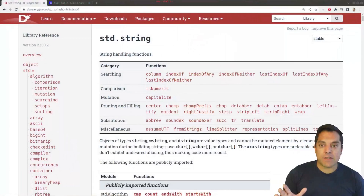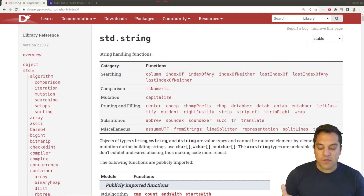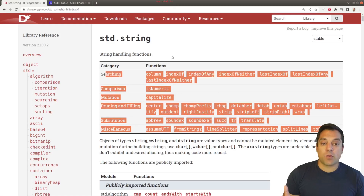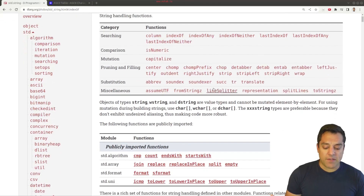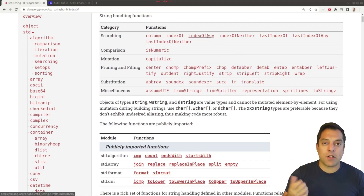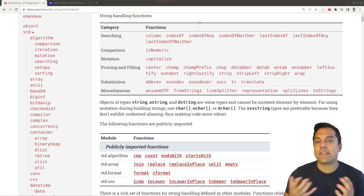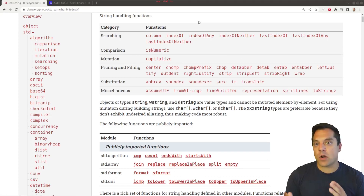The good news is we have a way to work with strings in the D programming language. Let's take a closer look at how strings are implemented and understand strings in general and how they're used. Here's the string specification from the Phobos library. We have lots of nice built-in functions to work with strings — functions to split, lowercase, find characters, all the things we might want to do for string processing.